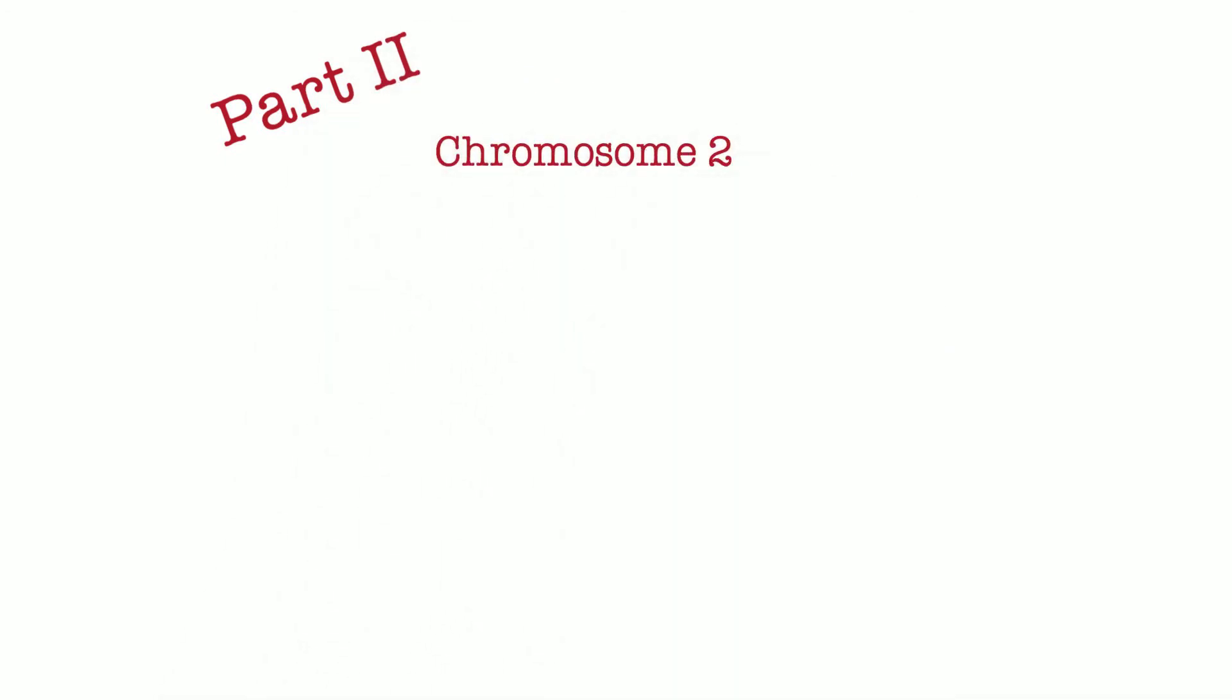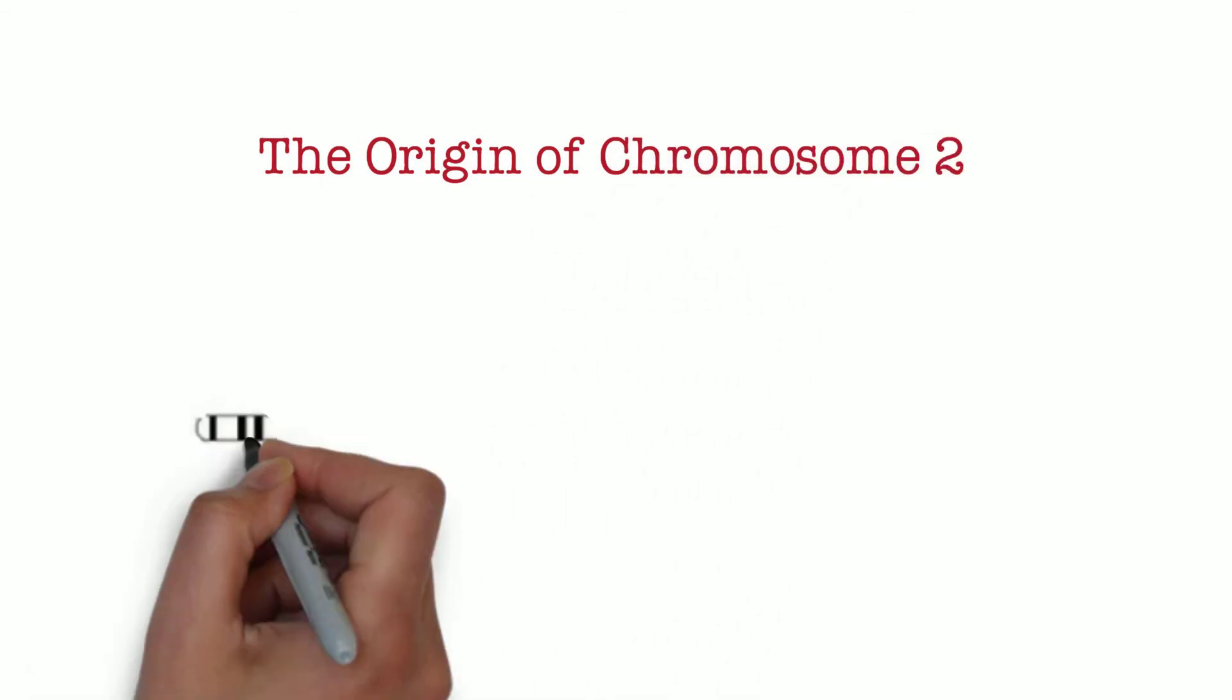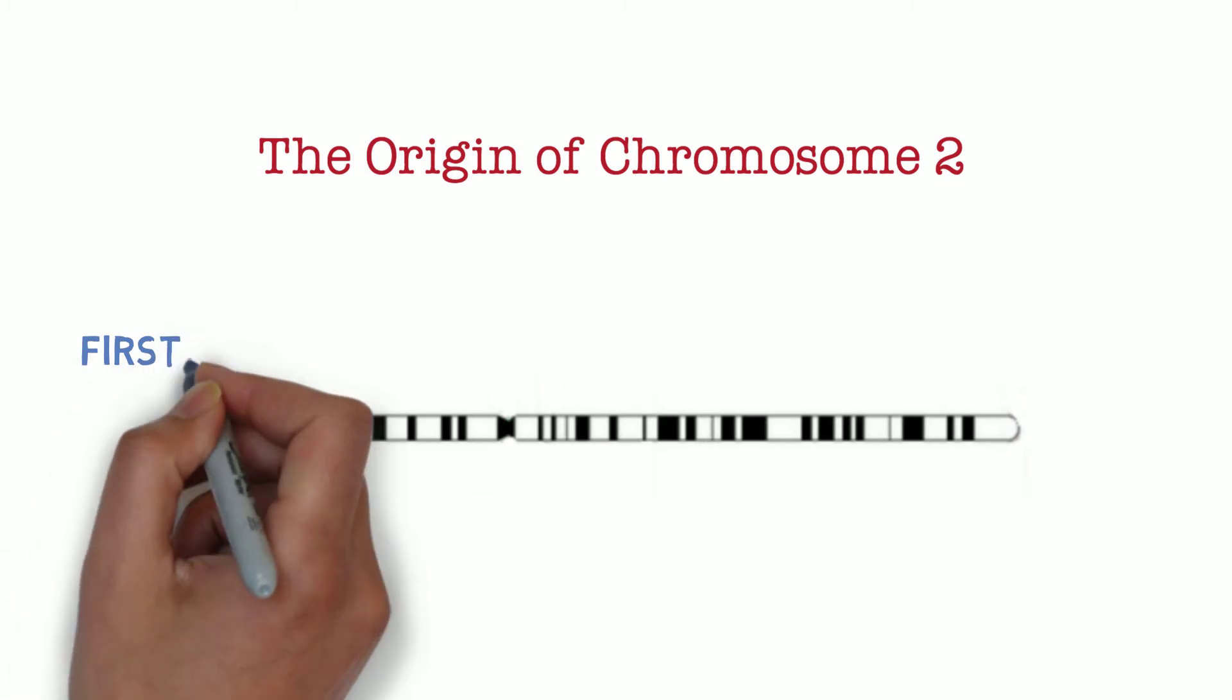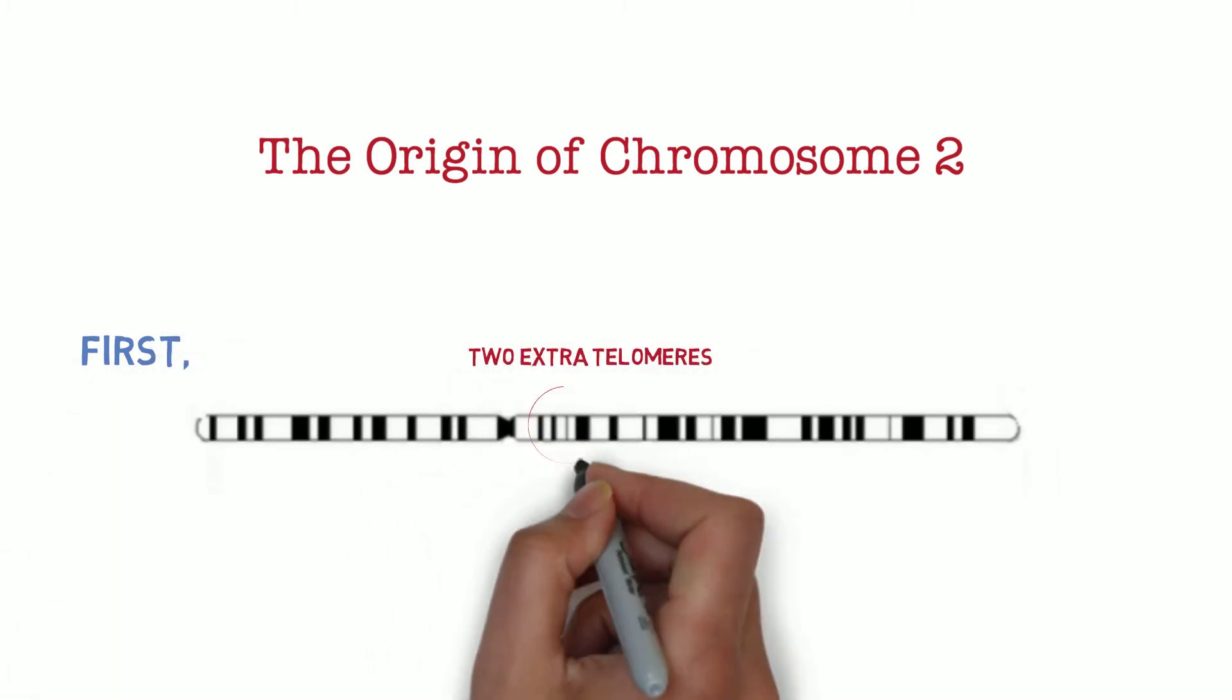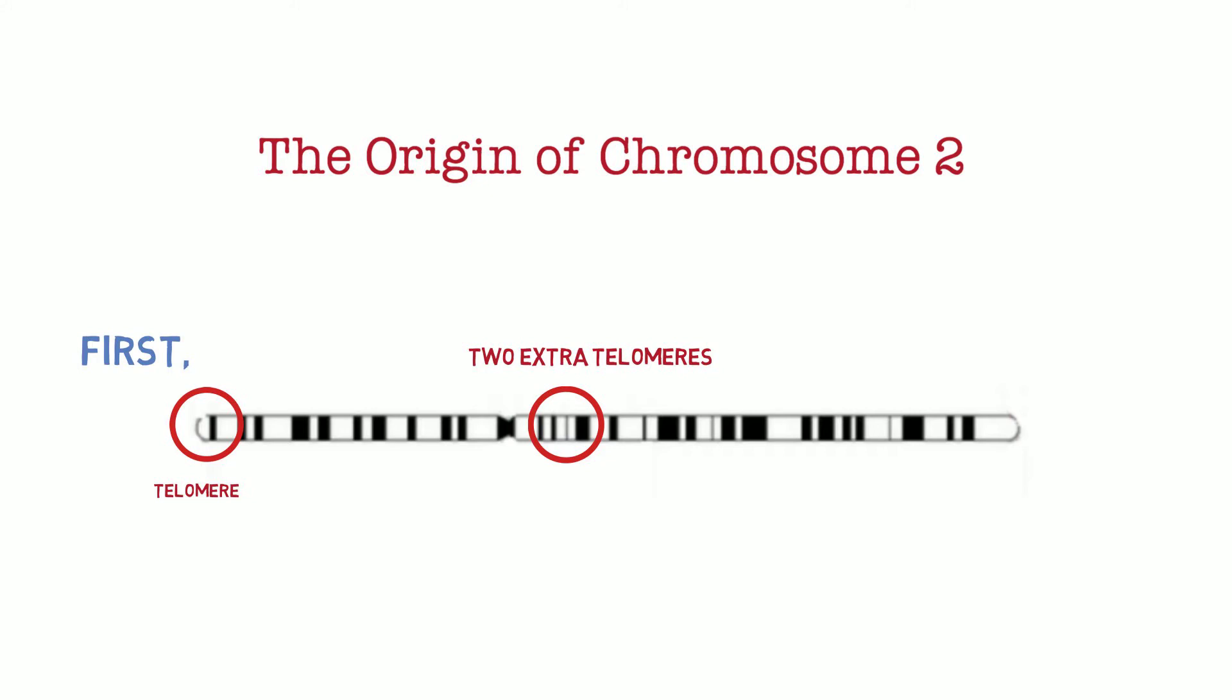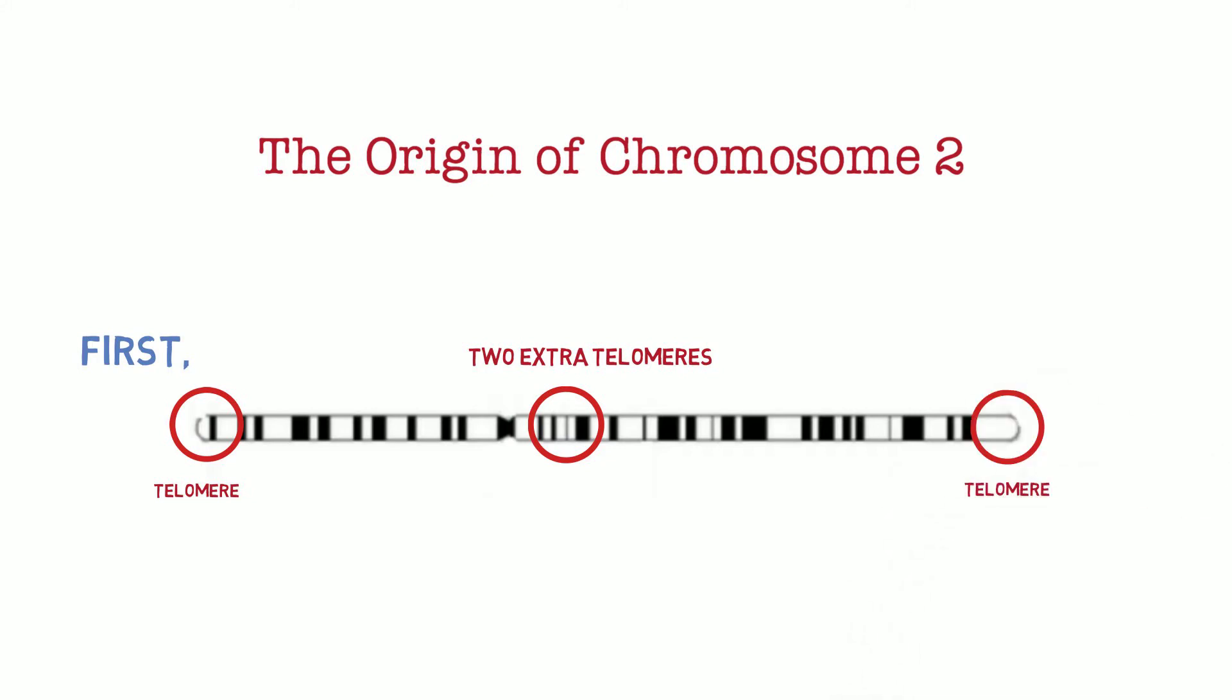In the previous video we talked about the origin of human chromosome 2 and discussed three remarkable features. First, sitting near the middle of the chromosome are two sets of telomeres in opposite orientation to one another. Those two codes normally serve to block enzymes from chewing away at the ends of the chromosome, making it shorter and shorter, thereby destroying genes in the process. But this chromosome, chromosome 2, has two extra telomeres and they are internal and they're somewhat degraded.